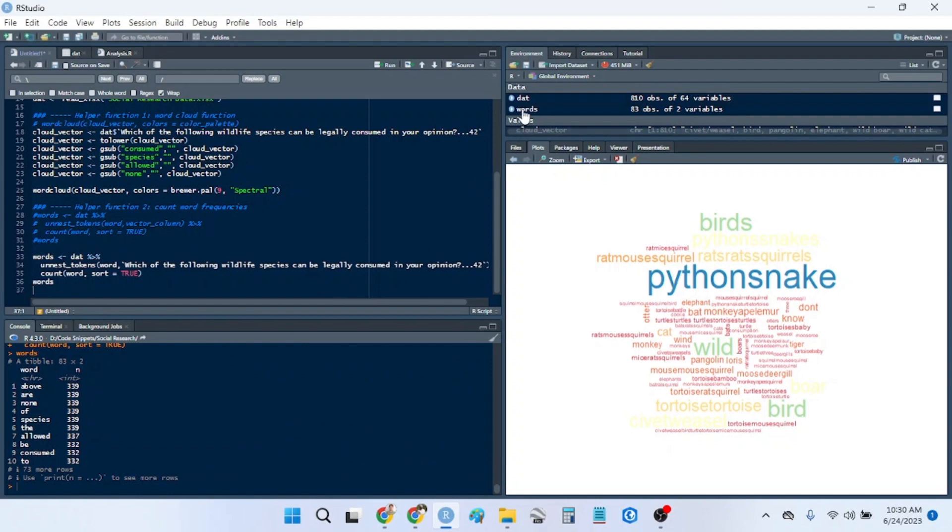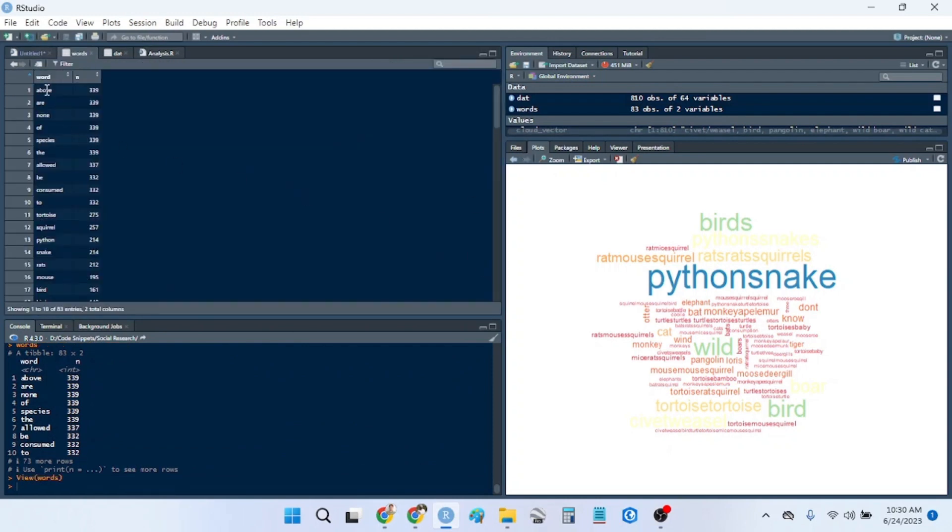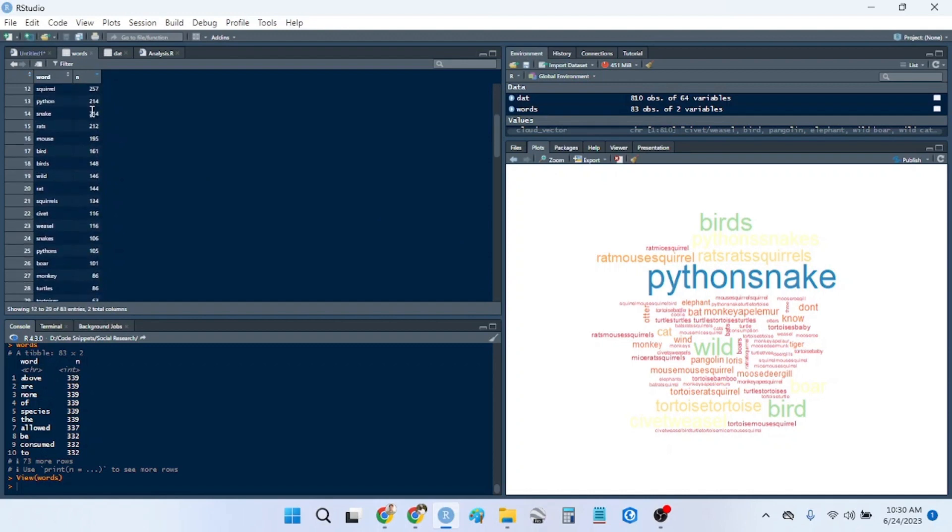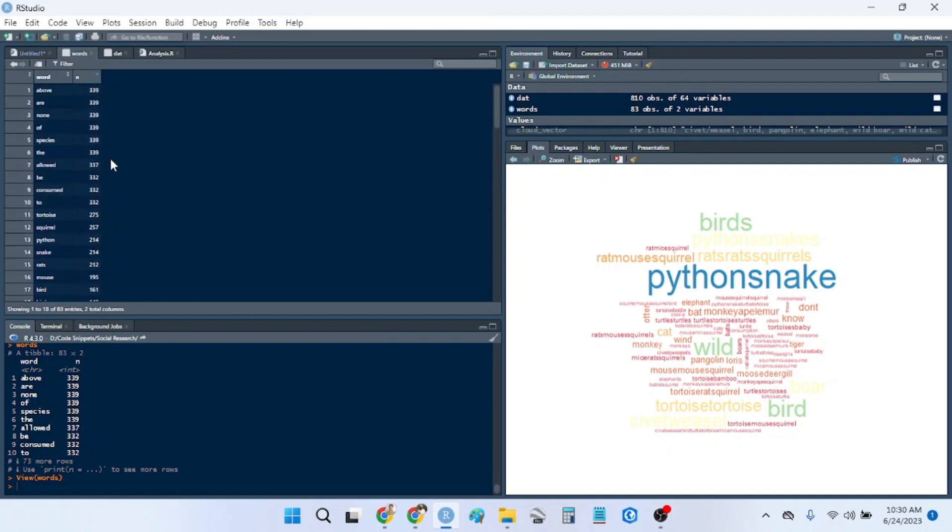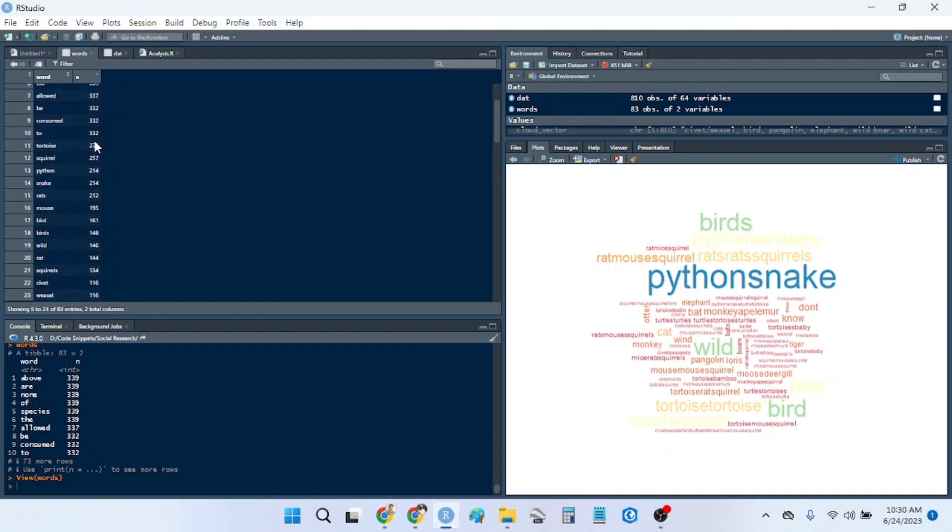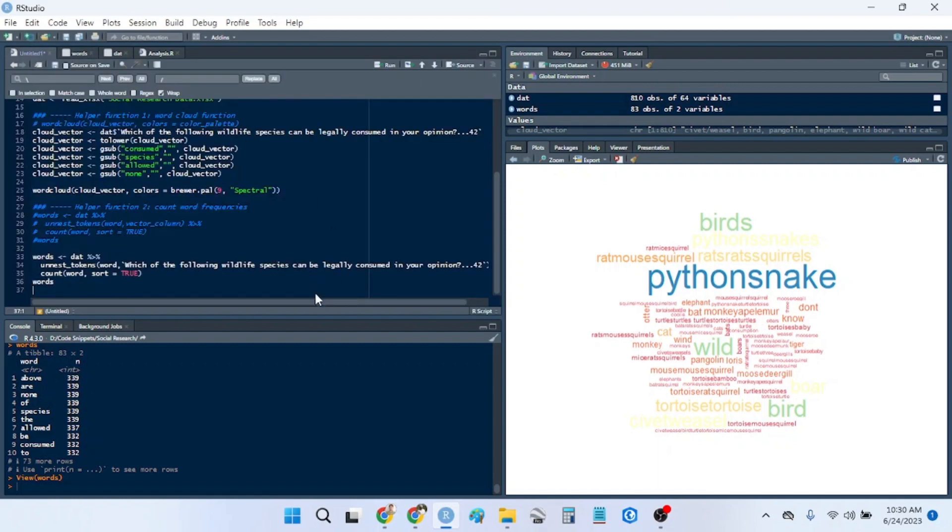And then we have a new data frame with the words and their frequencies. So you can look at all of this and find out which species are the most consumed or the most frequently said to be consumed. I hope this helps.